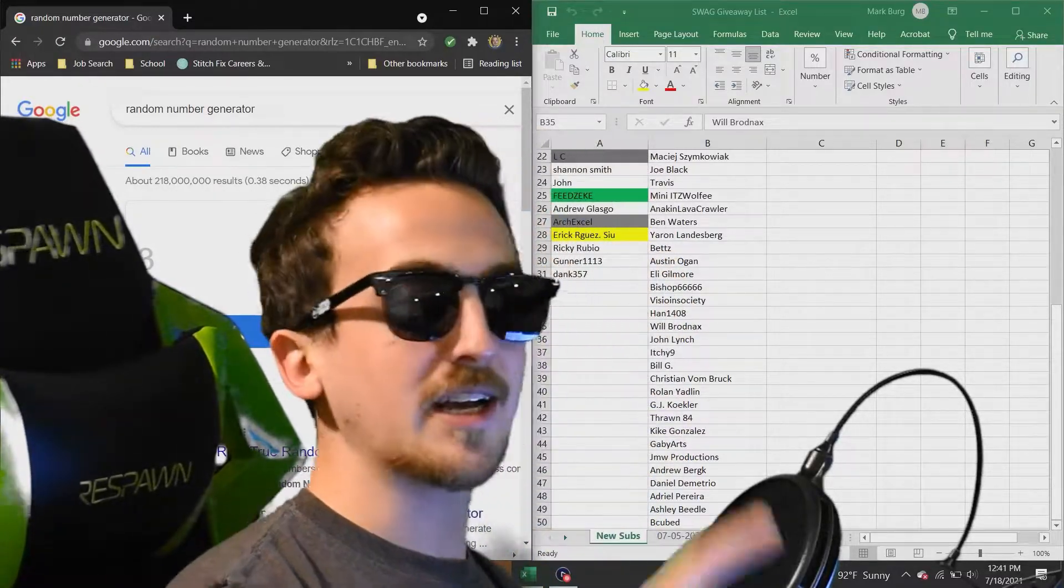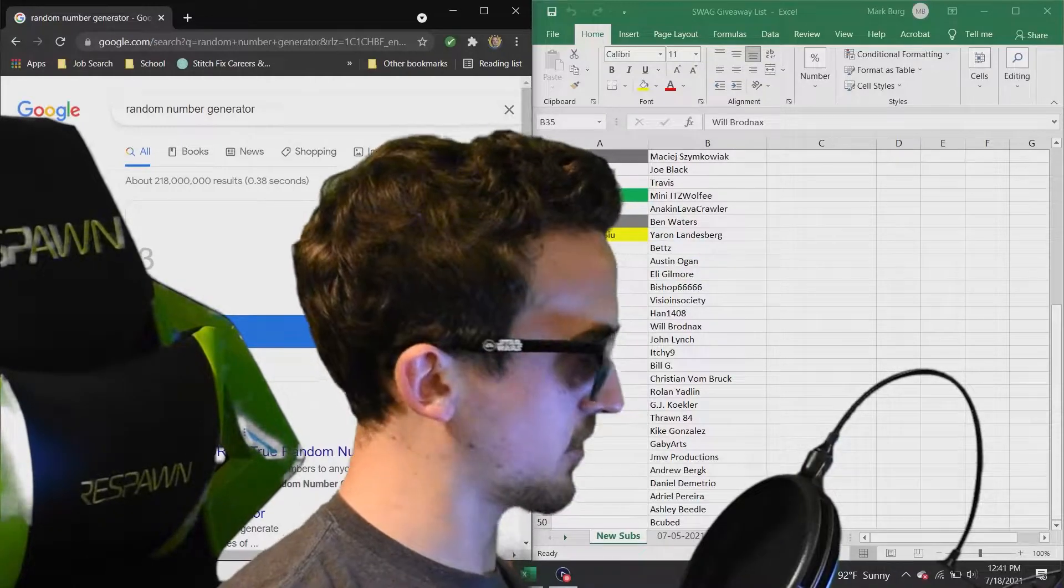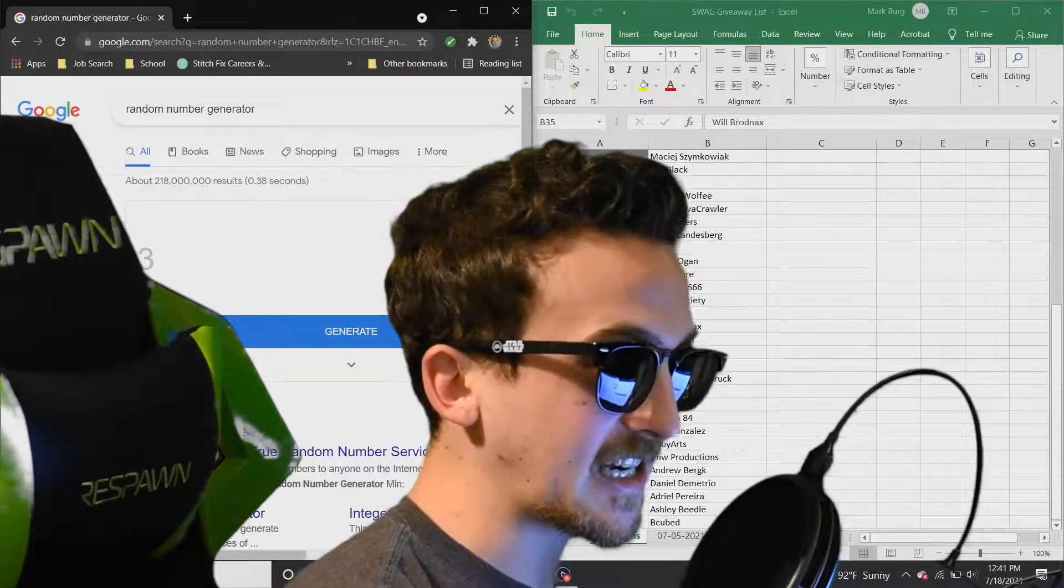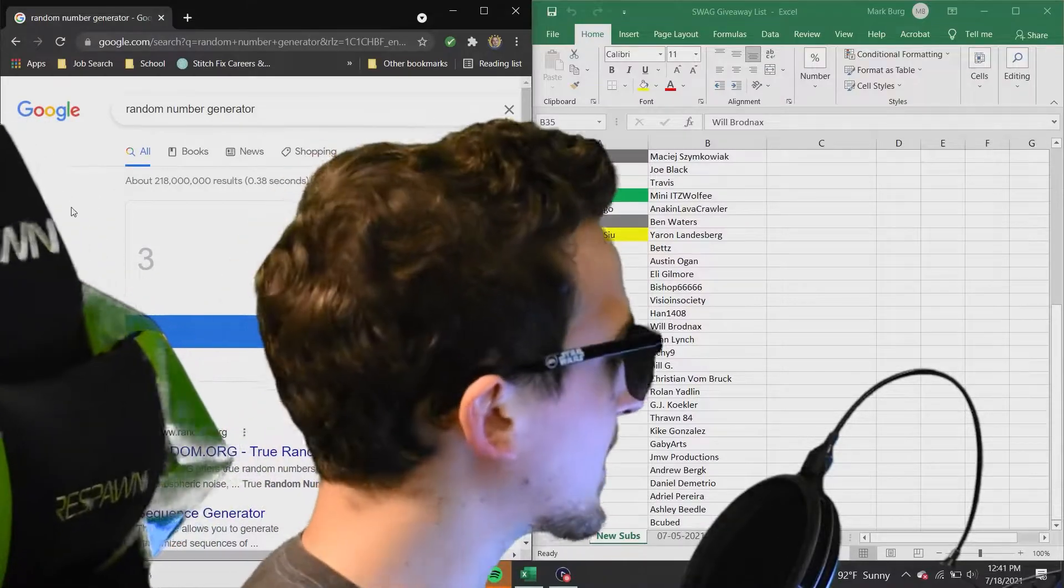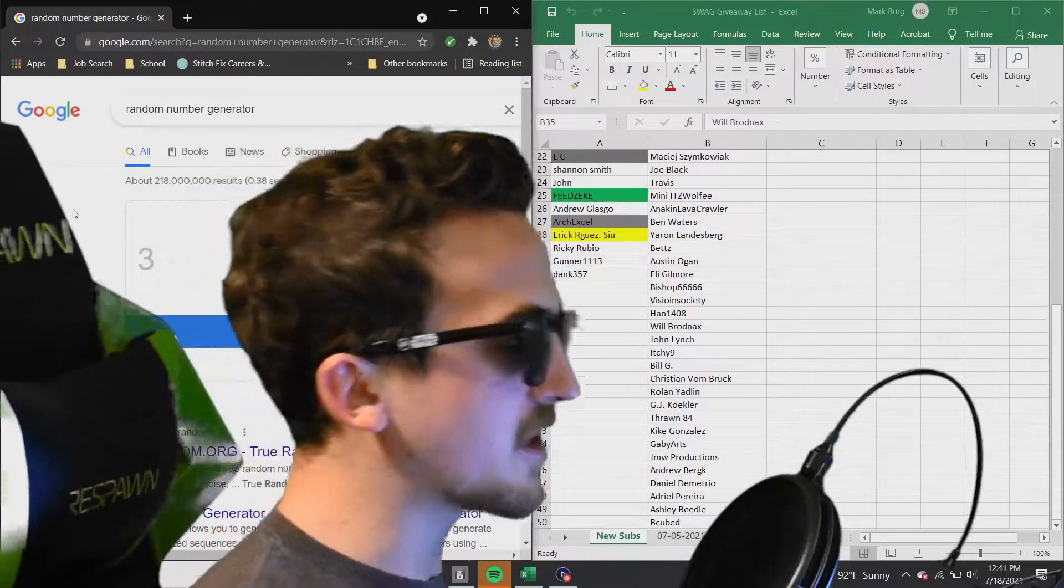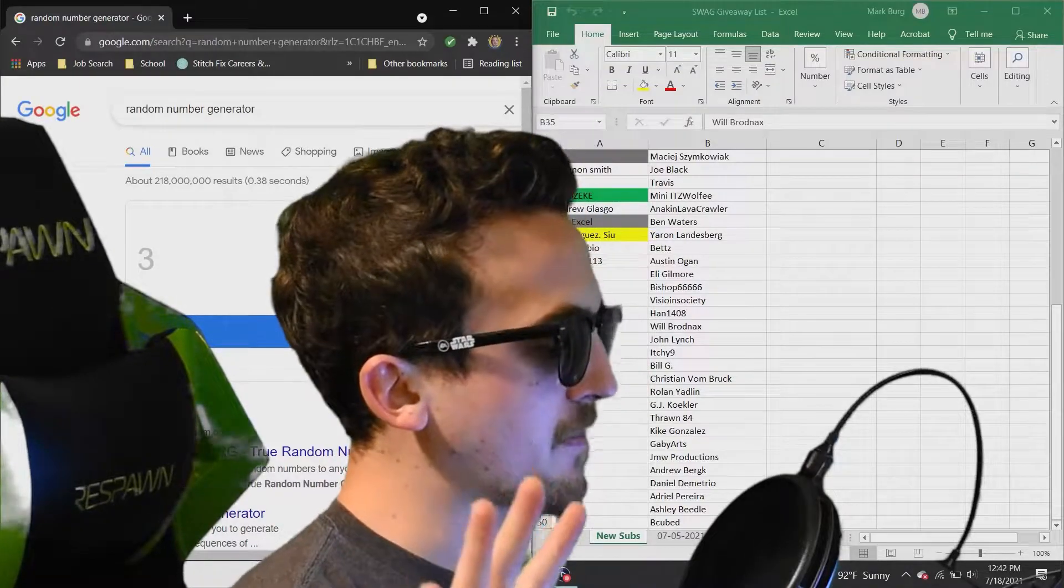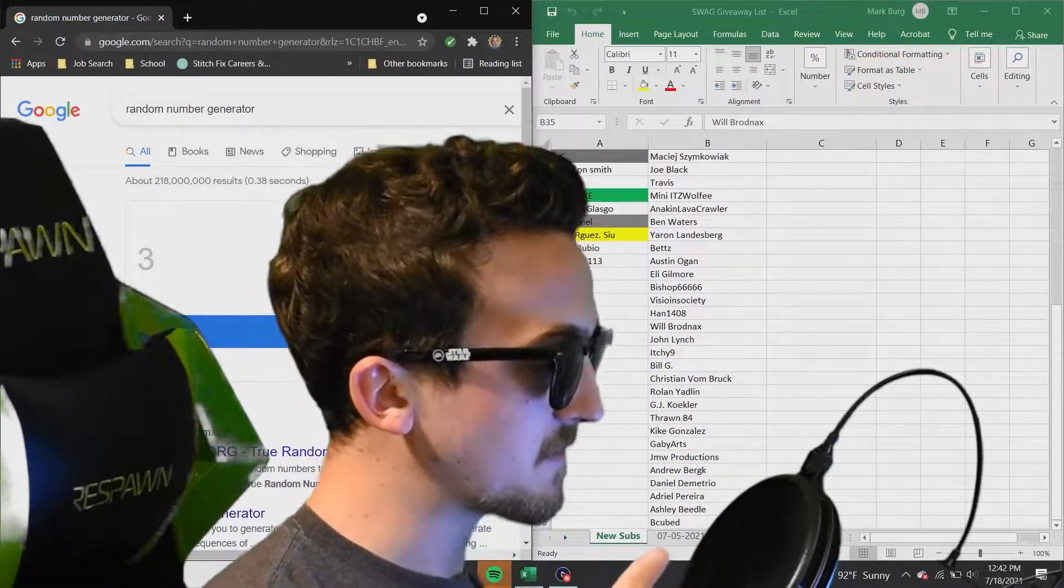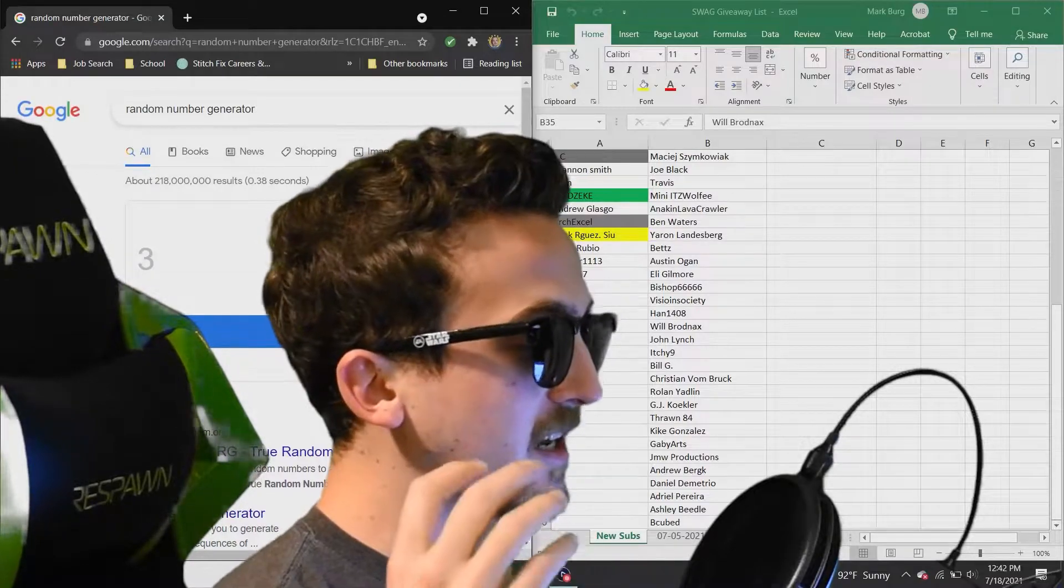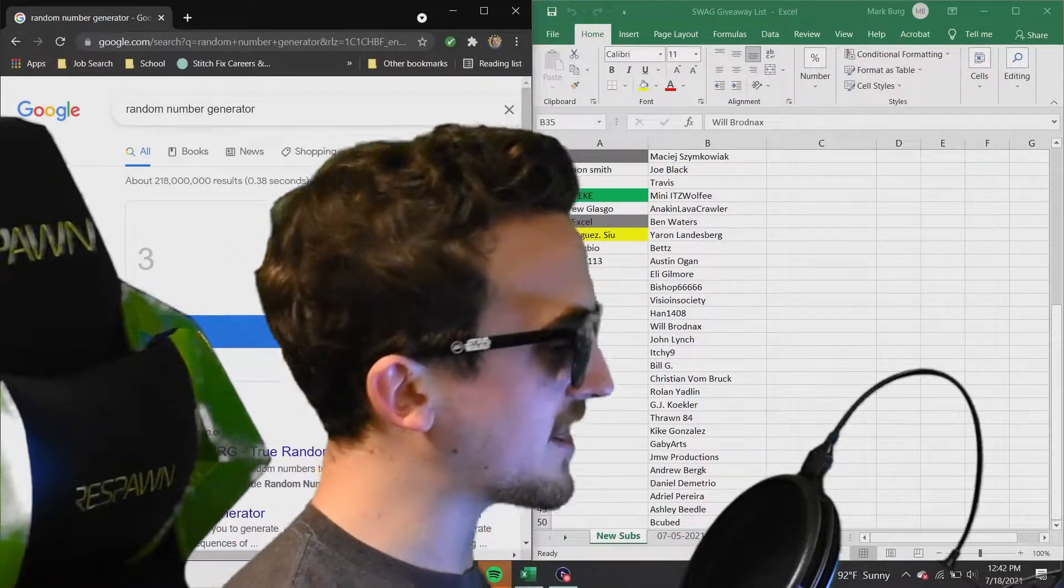if you haven't entered the giveaway, click this link at the top right corner to enter. All you gotta do, sub to the channel and comment subbed in the comments, and you are automatically entered. So here's what we're gonna do today. We're gonna give away five battery packs. We're gonna give away two pairs of sunglasses, and we're gonna give away three top-tier prizes of all three.